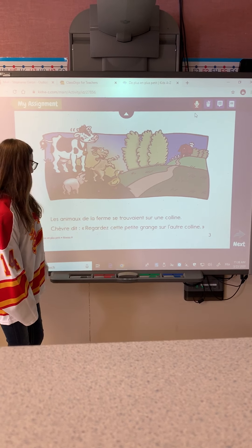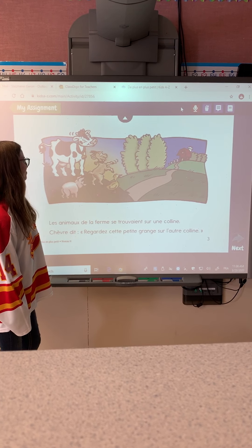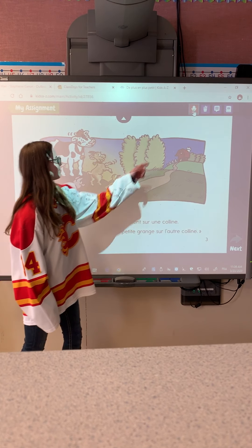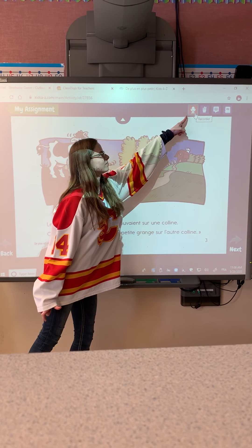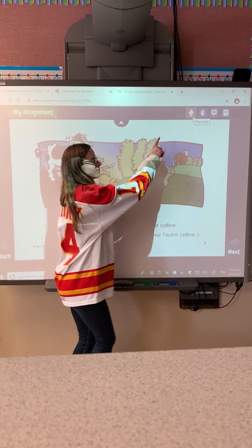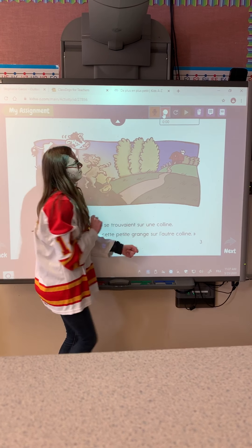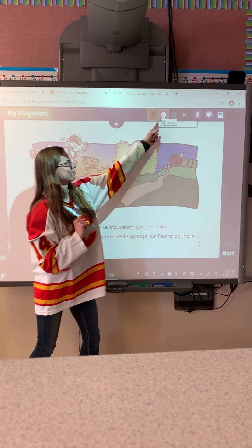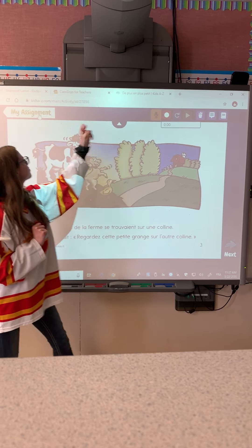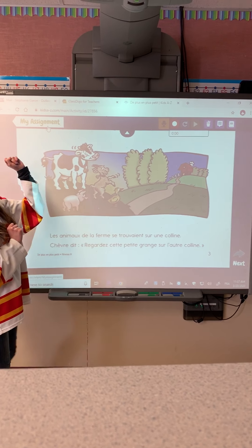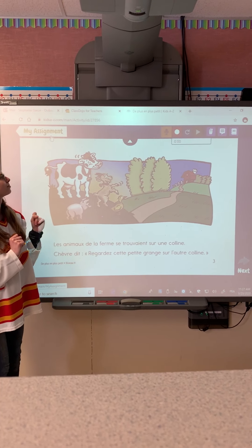Tomorrow's task will include the students recording themselves reading. That will be done by clicking on the mic and then the record button. Us teachers will get a notification and we can listen to the reading.